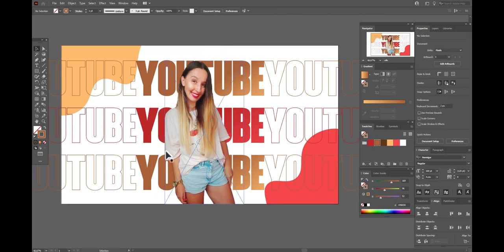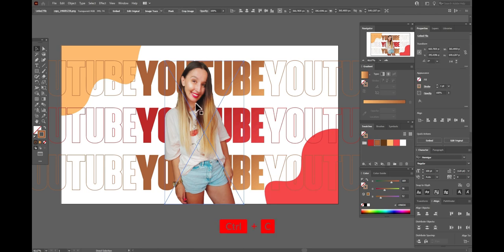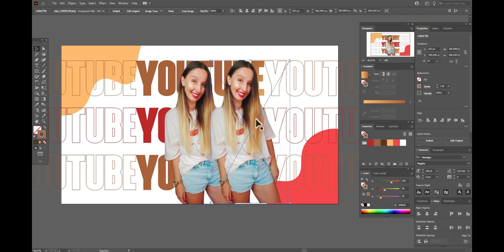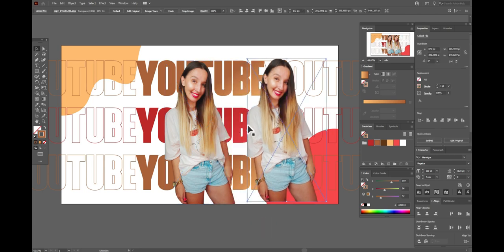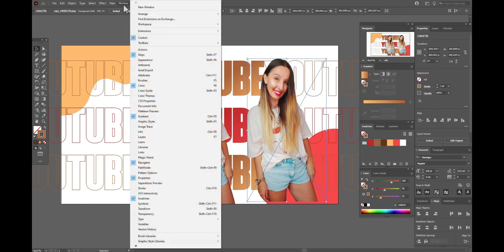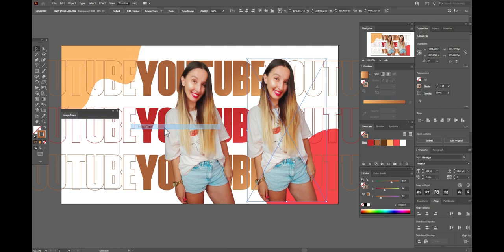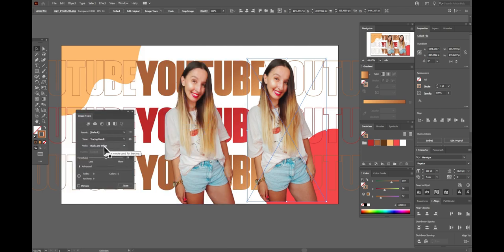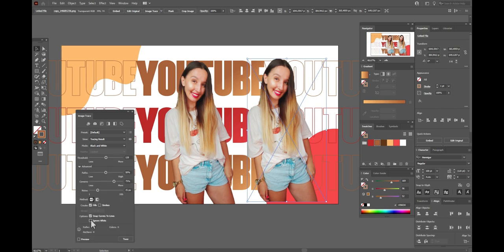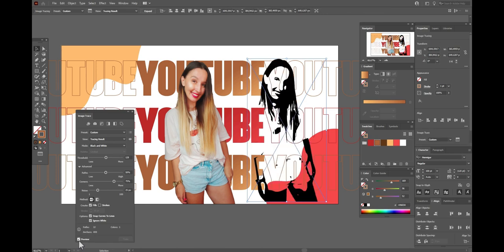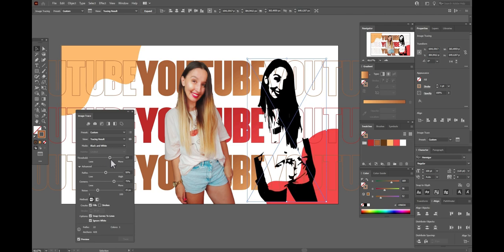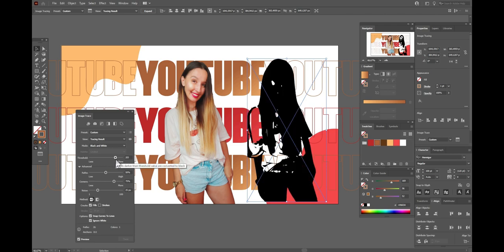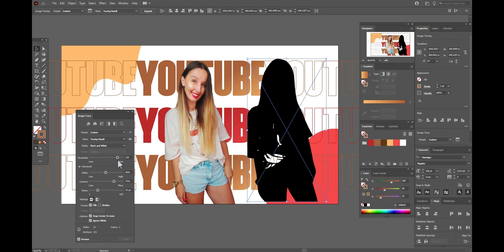Now I need to create the shadow. So copy and paste the photo, move here. Now go to window, image trace, place here. Now let's, here we need black and white and here ignore white and preview. And let's play with the slider. I need only silhouette of me, so I need only black shape.